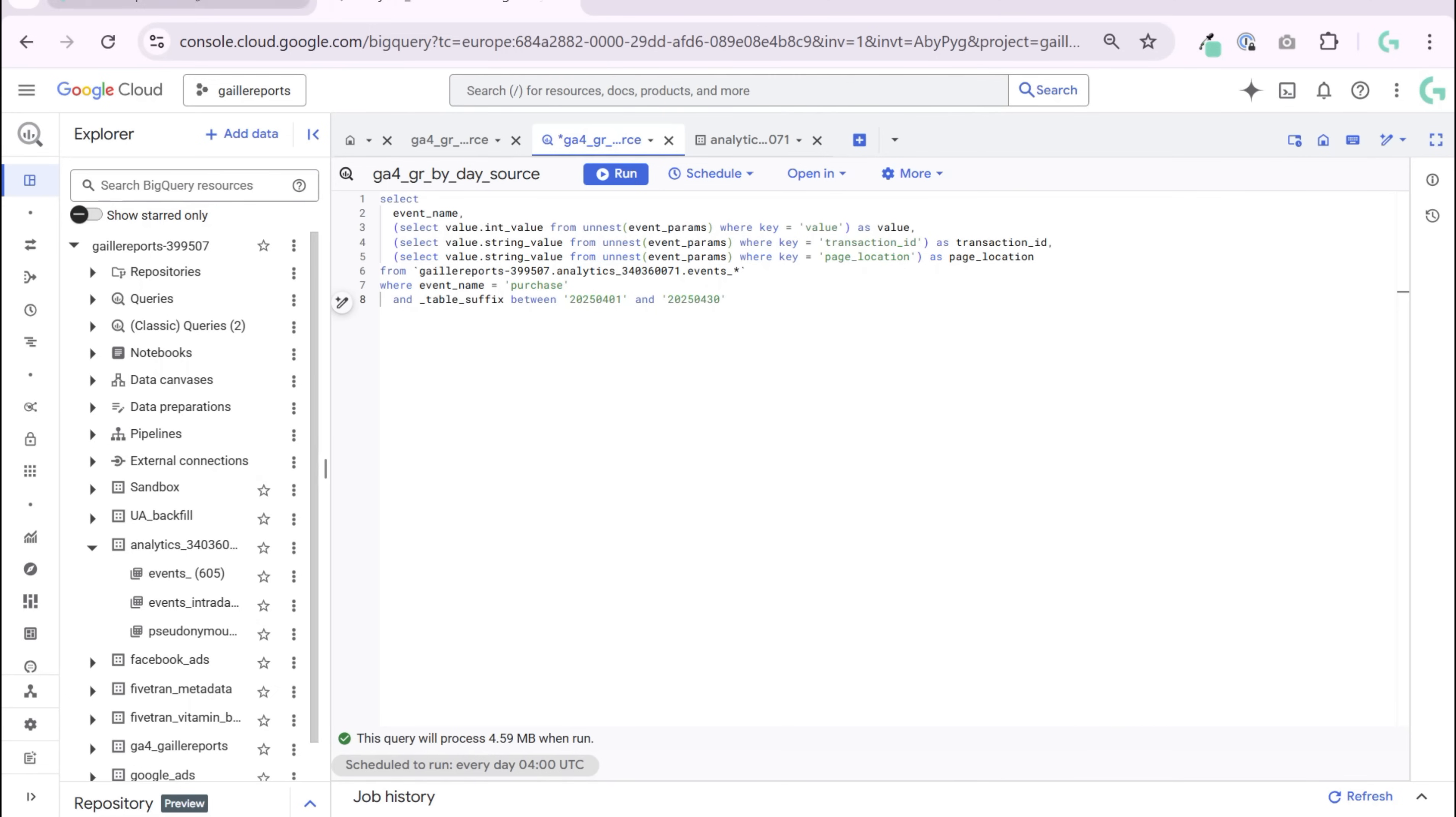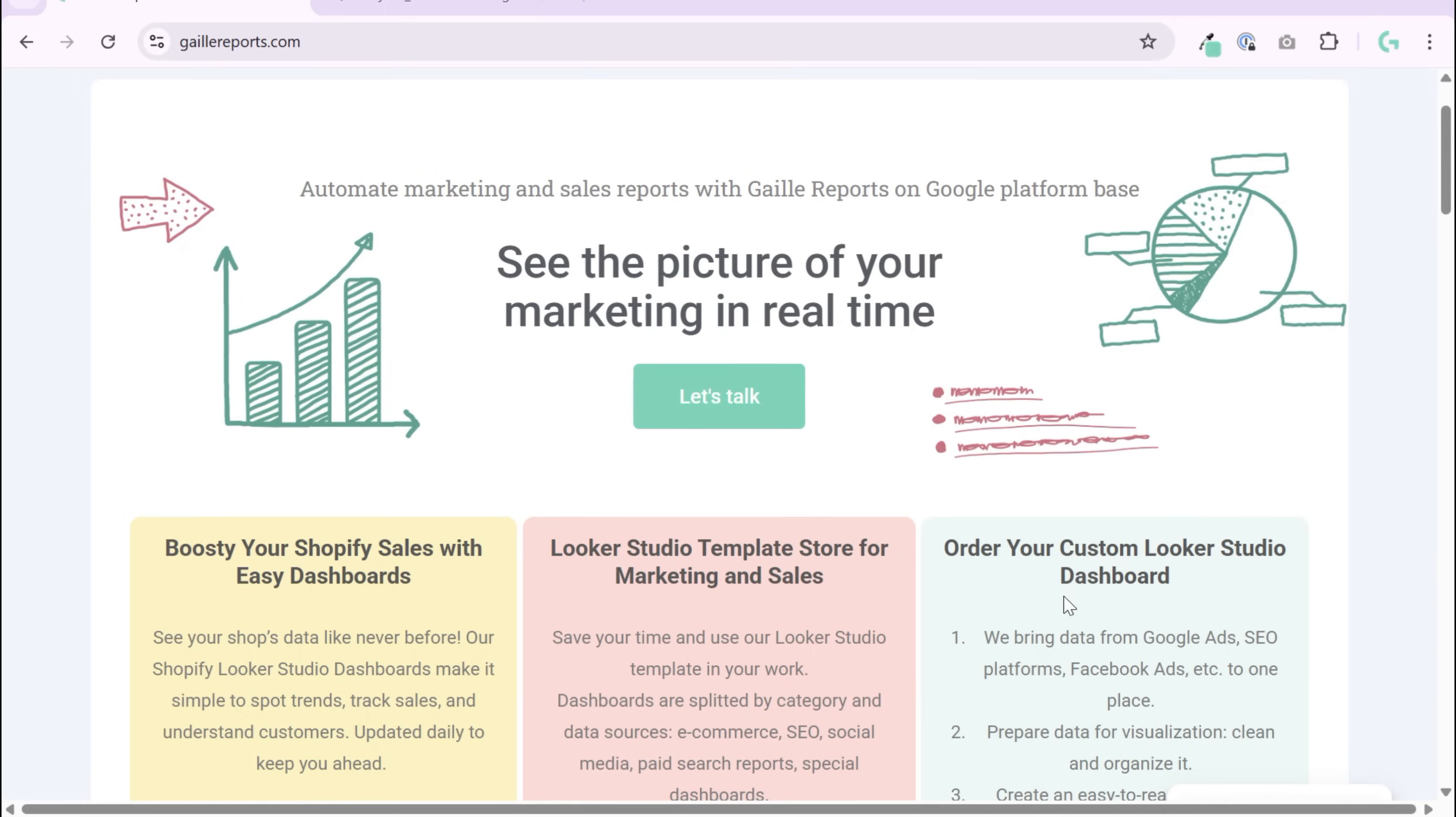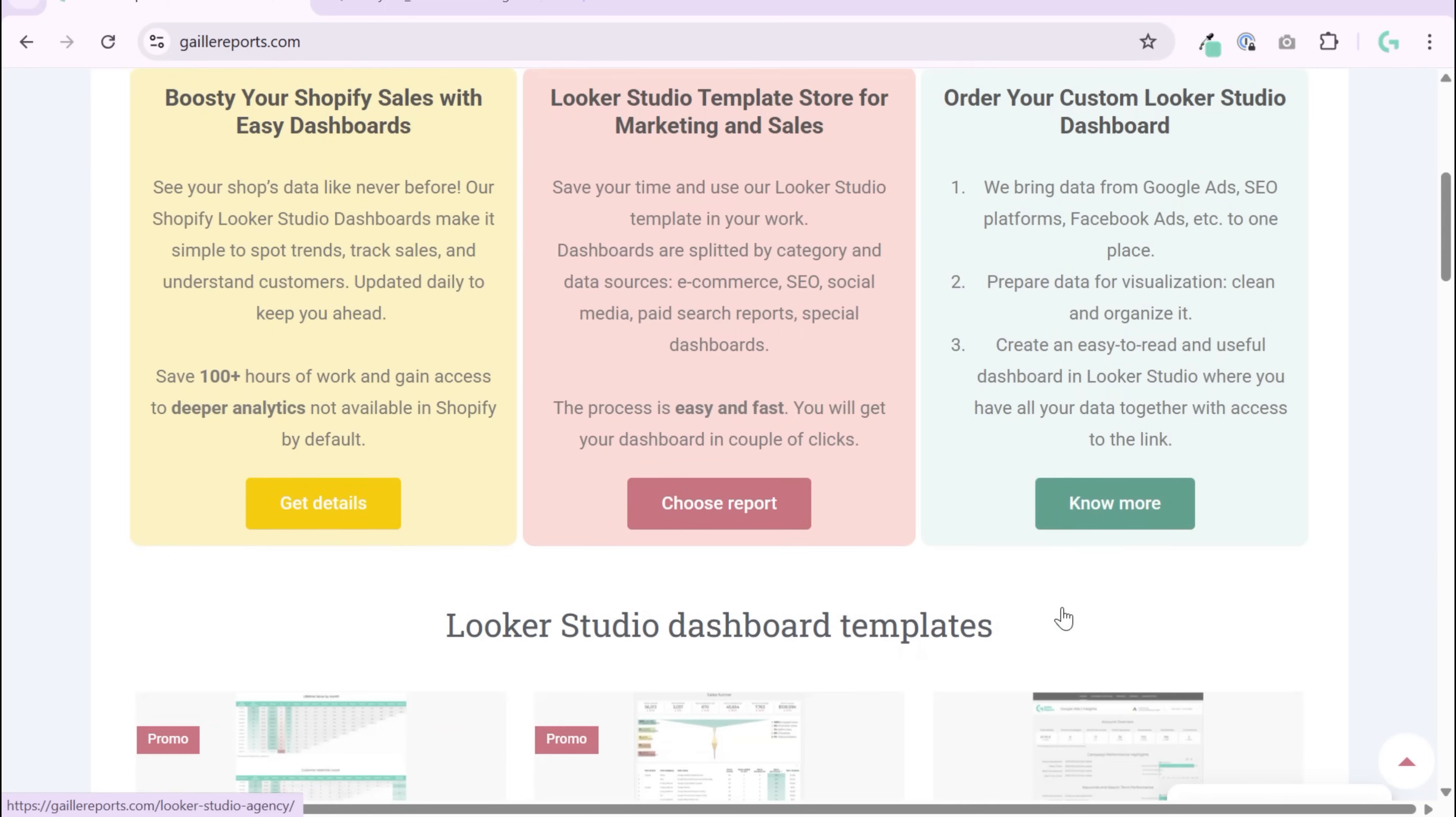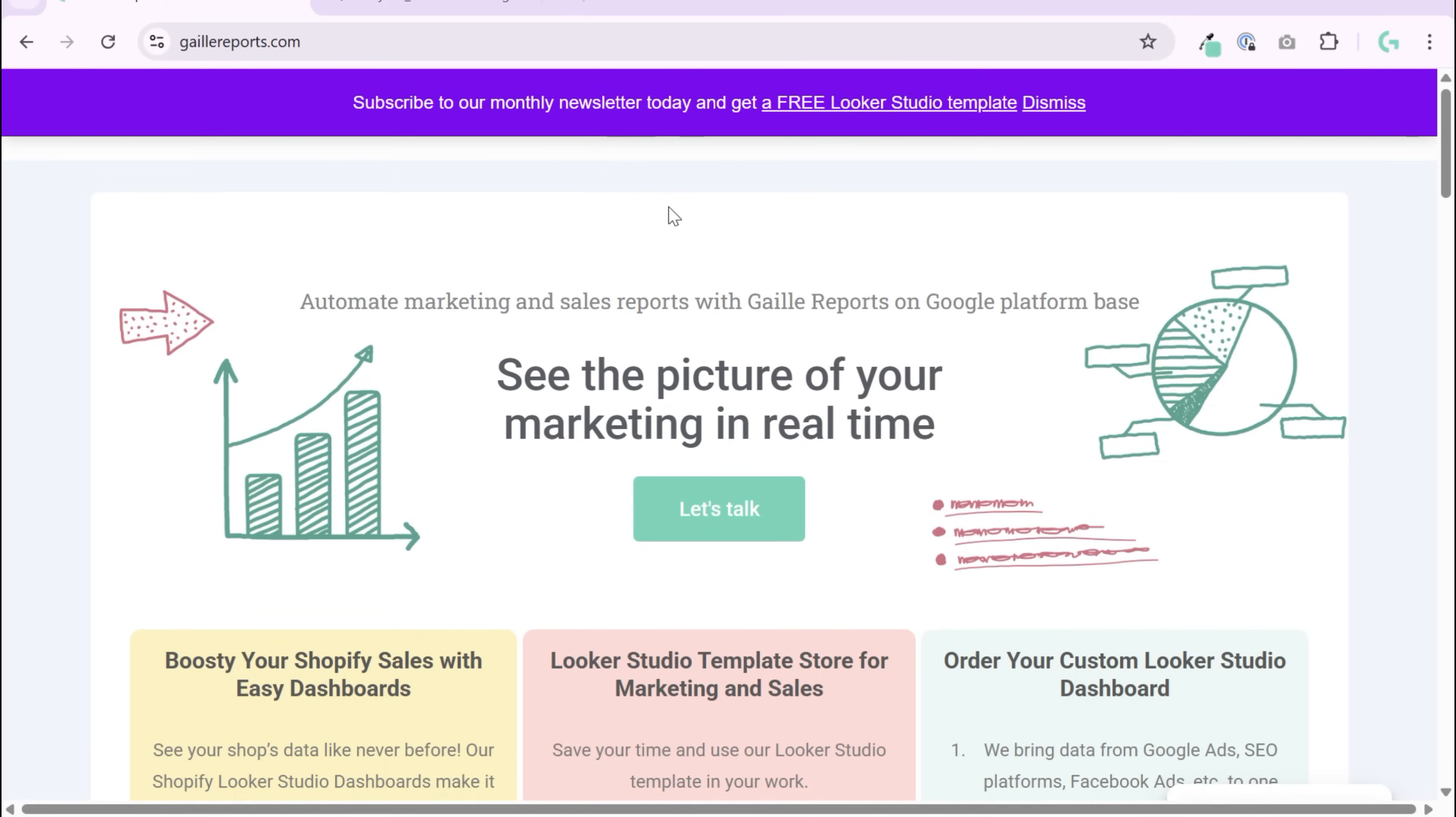Hey, my name is Galla. I'm a Looker Studio expert and Marketing BI analyst. On my website, you'll find Looker Studio templates for marketing and sales and a blog about Google Sheets, Looker Studio, and BigQuery for marketing analytics. Subscribe to my blog and get a free Looker Studio template based on GA4 data.